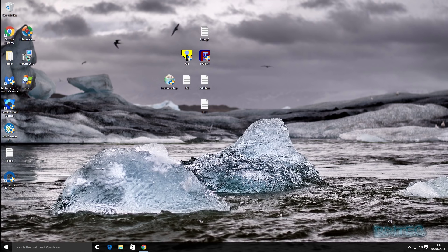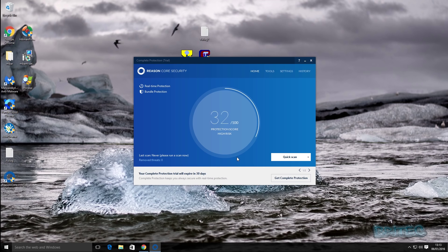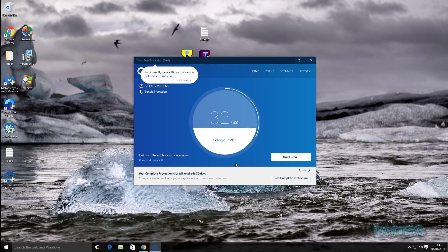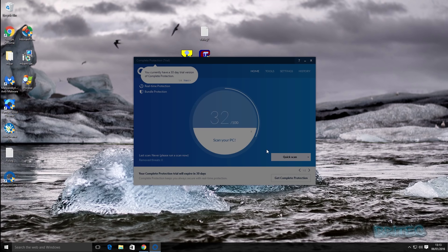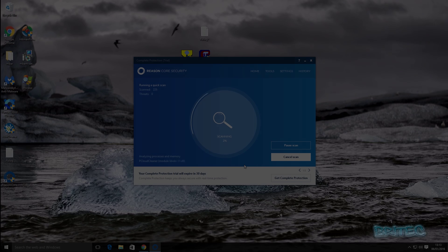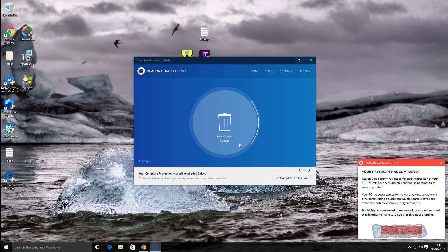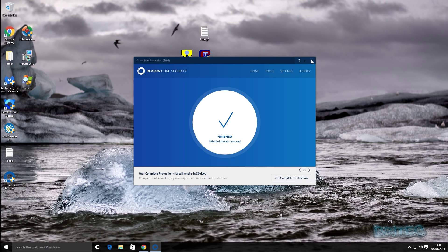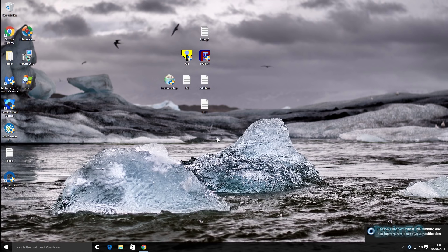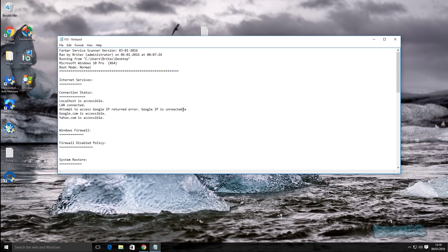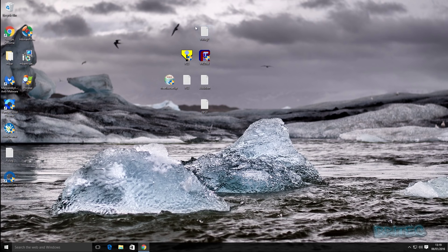I ran another scan with ESET Online Scanner just to make sure everything was clean as well. I'm running Panda Cloud Cleaner — another free tool you can use — doing a quick scan. Then I'm running Farbar's tool to see what it detects and remove whatever's left. You can run Farbar at the beginning if you wish. I also use Farbar Service Scanner to check for any dodgy files on the system, and FreeFixit is another tool you can use, though these take a bit more experience.